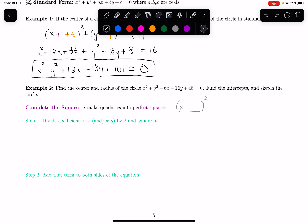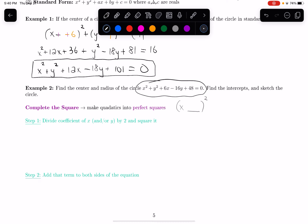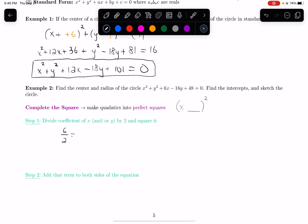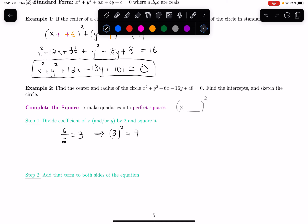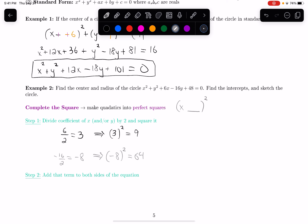For the coefficient of x, which is 6: divide by 2 to get 3, then square that to get 9. For the y coefficient, which is negative 16: divide by 2 to get negative 8, then square that to get positive 64. Those are our completing-the-square terms for x and y.